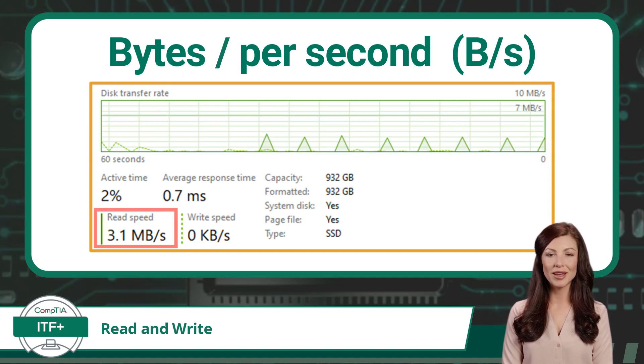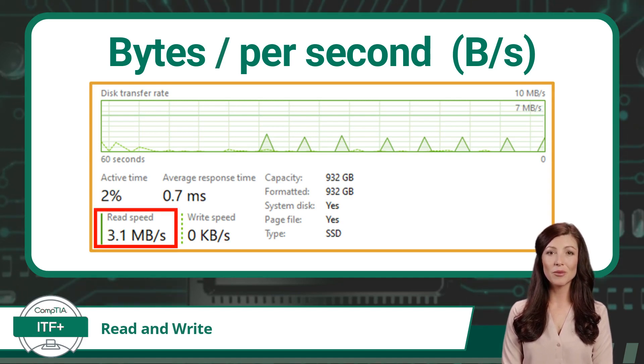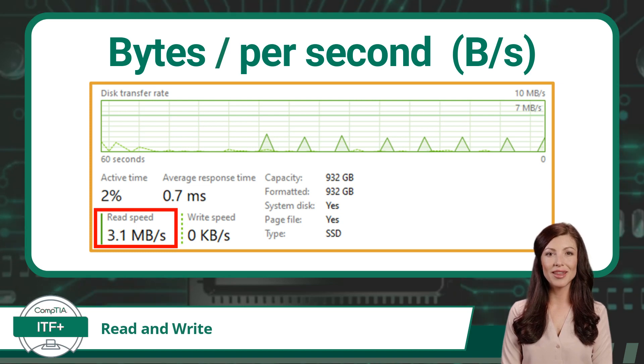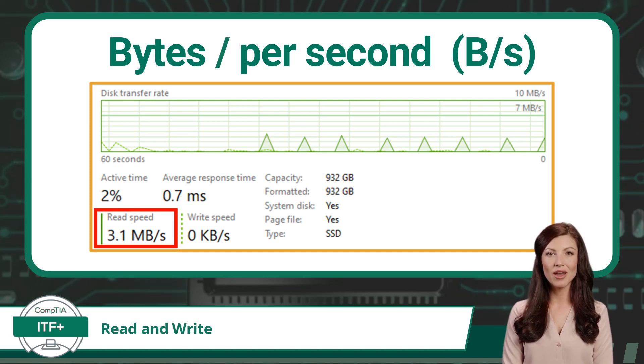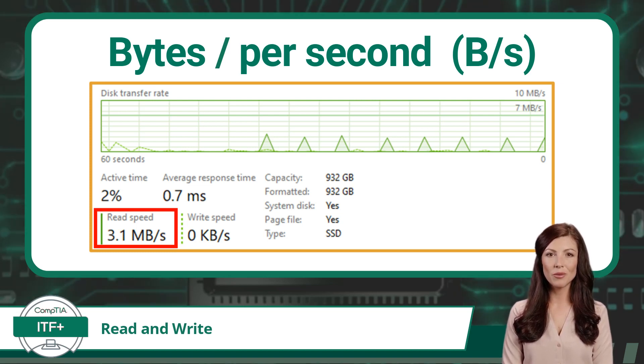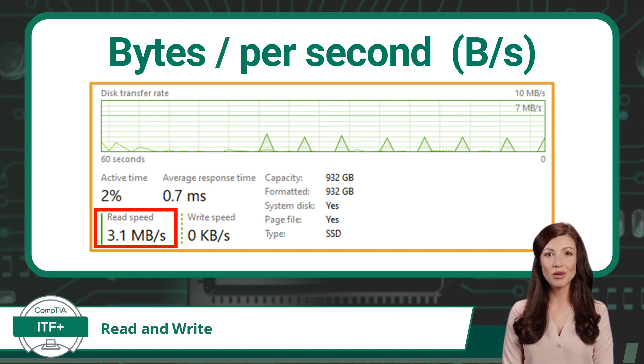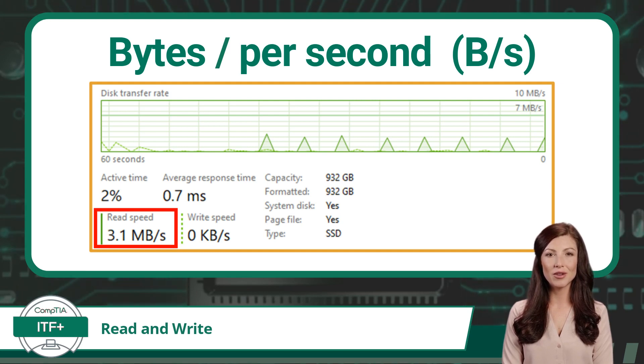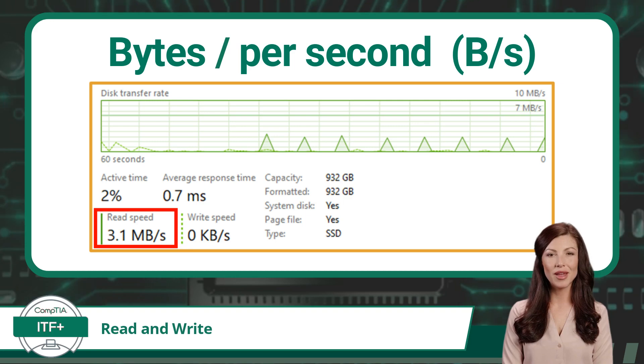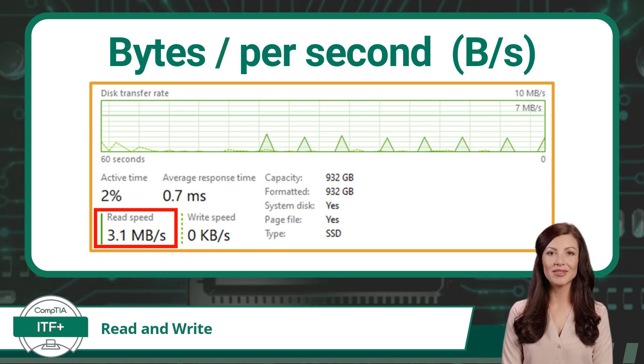Looking at the image behind me, 3.1 megabytes per second read speed means data is currently being retrieved from this drive at a rate of 3.1 megabytes of data every second. Any thoughts on how long it is going to take if the file being retrieved is 31 megabytes in total? That's right. It will take approximately 10 seconds.